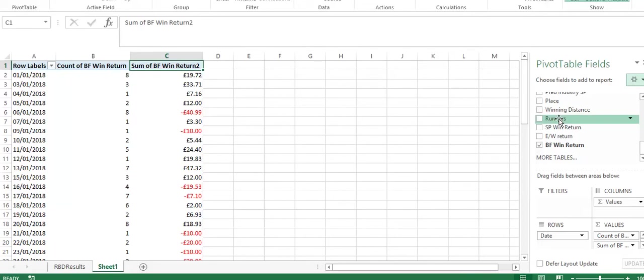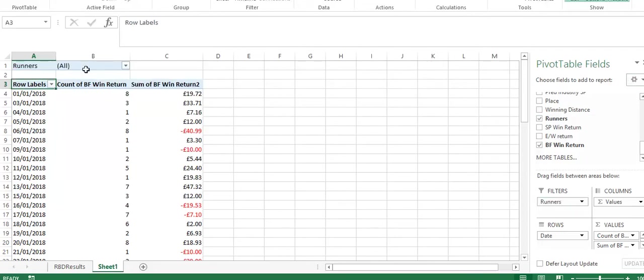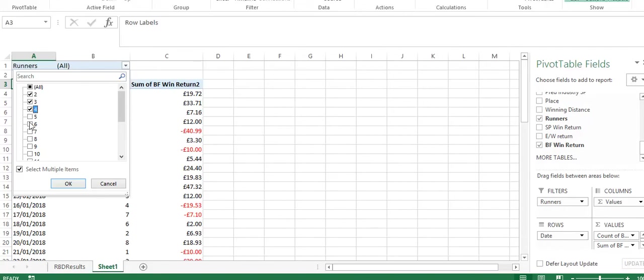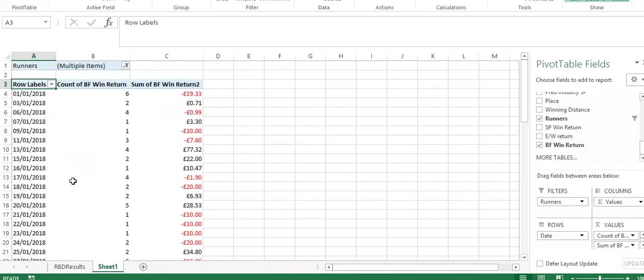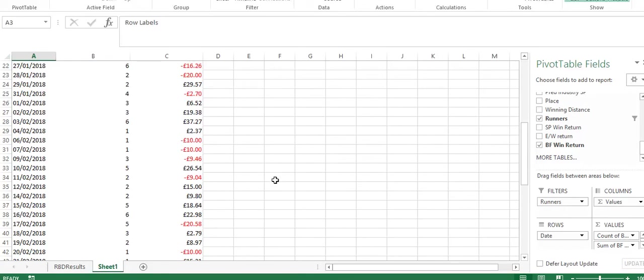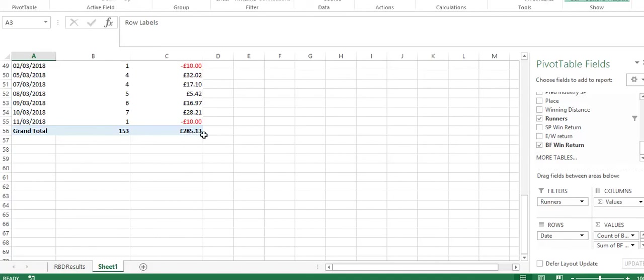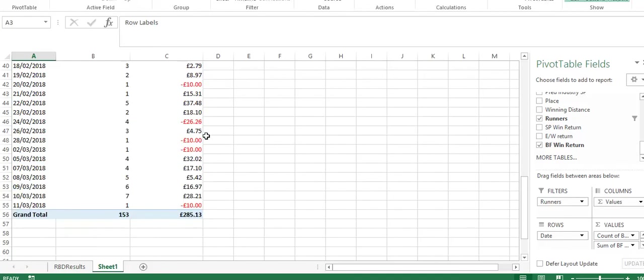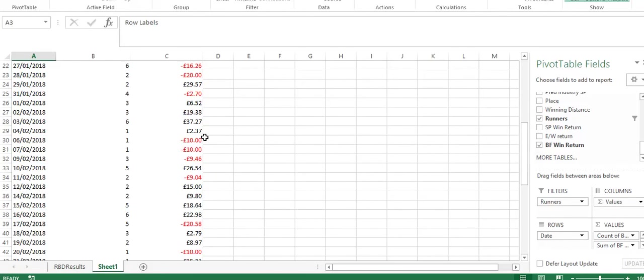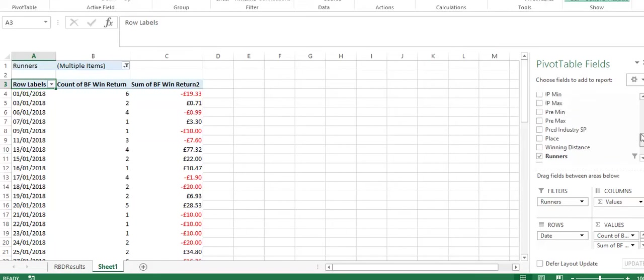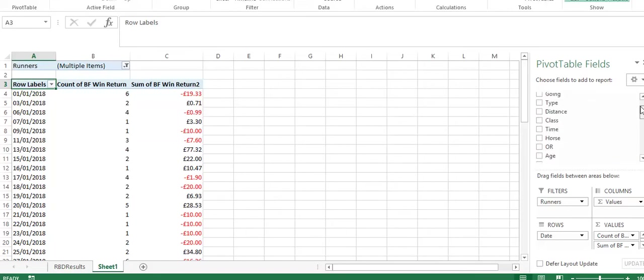Further to that, you can start adding in additional features. So runners, so you can select, for instance, only races where there were eight or less horses. And you can see what impact that has on the bottom line. So there's a lower profit, but obviously there's less selection. So you can then start filtering by race course, for instance.